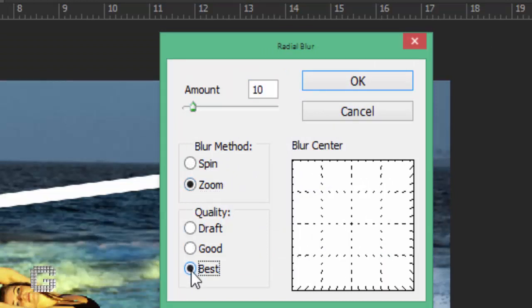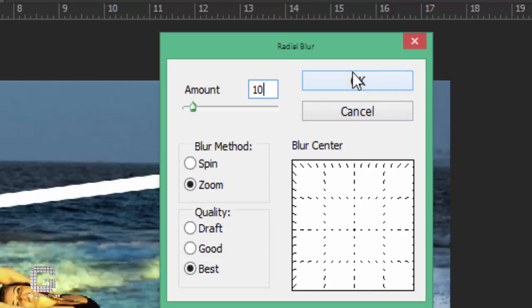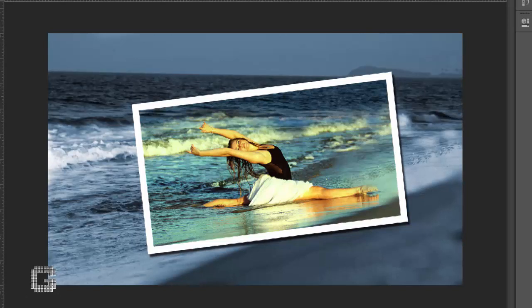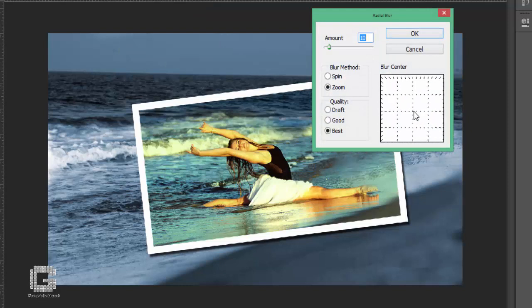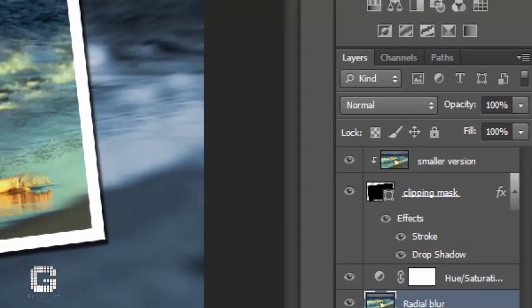The amount option at the top determines how much blur effect you'll get — I'll leave it at the default value of 10, but you may need a different value. The blur center option in the bottom right of the dialog box determines where the blur originates in your image. Try to position the blur center close to where the subject in your photo is by clicking at that approximate location. It may take a couple of tries, so don't be afraid to undo with Ctrl+Z or Command+Z and try again. Click OK to apply the radial blur. If the blur is too intense, go to the opacity option at the top of the layers palette and lower the opacity to around 50%.